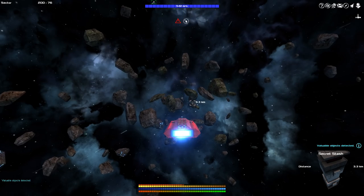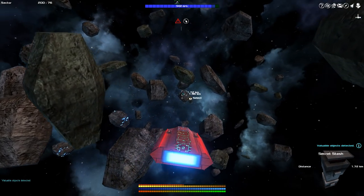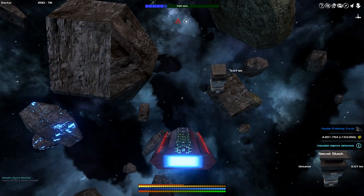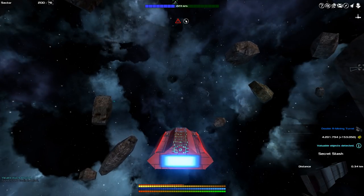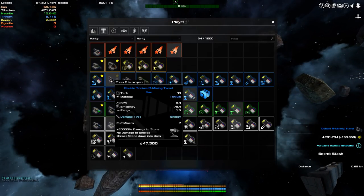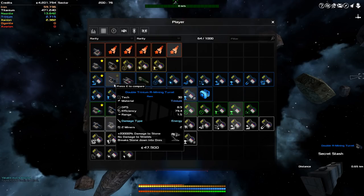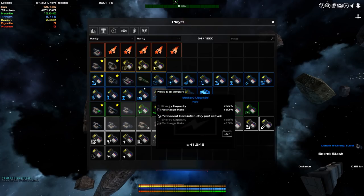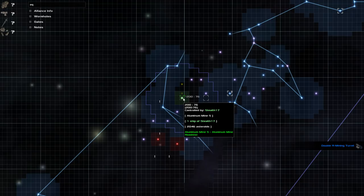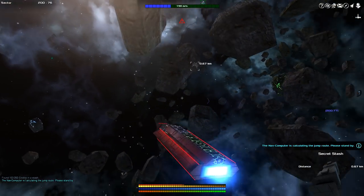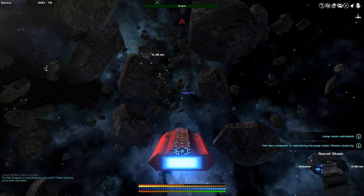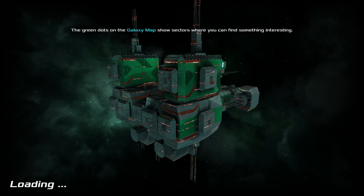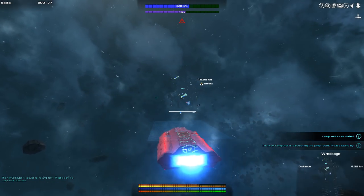Here we go, a secret stash. Maybe another good upgrade in there, potentially a bit of cash. Well, there's always cash. Open. 153,000 and I found a double R mining turret which mines Trinium and with that also Zanion. So that's quite a good turret. This is now my sector, controlled by me. This happens because I take control of the sector due to having the only station in this sector.